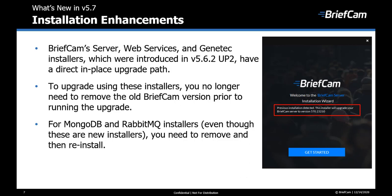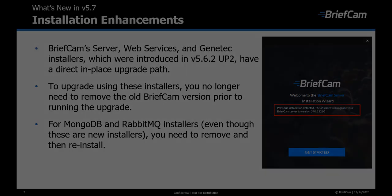So to upgrade using these installers, you no longer need to remove the old BriefChem version prior to running the upgrade. You just run the new installer and it will recognize if this is an upgrade or a new installation.